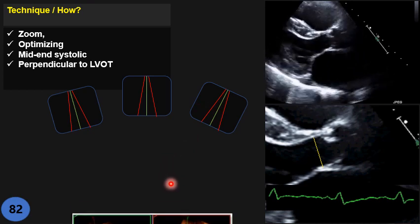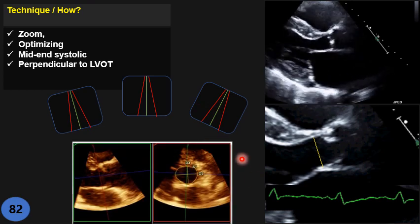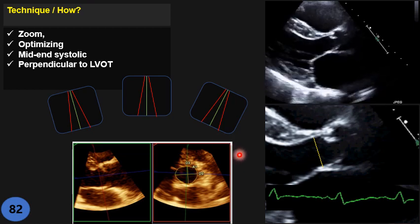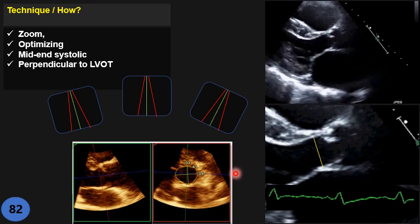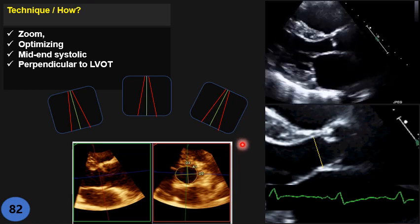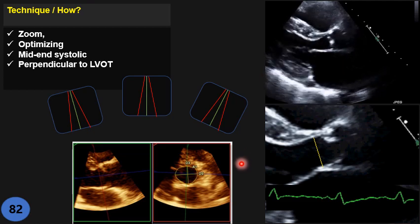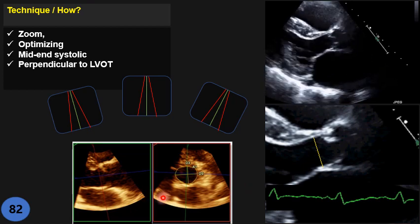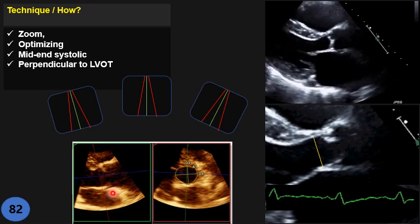Don't forget — all this measurement is based on the assumption that the geometry of the LVOT is cylindrical and circular, which is correct in most patients. But in a significant number of patients, the LVOT is actually oval-shaped, not circular. In those cases, the best technique is 3D echo, biplane, or CT scan. I will talk about that in detail in the aortic stenosis lecture.